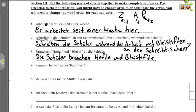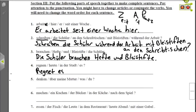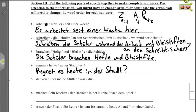Nummer vier is a question. The verb is regnen, and the subject is es — it is raining — as opposed to heute, which can't rain. So we use the er/sie/es form: regnet es. Then time, manner, place: heute is time, in der Stadt is place. Regnet es heute in der Stadt? — Is it raining today in the city?